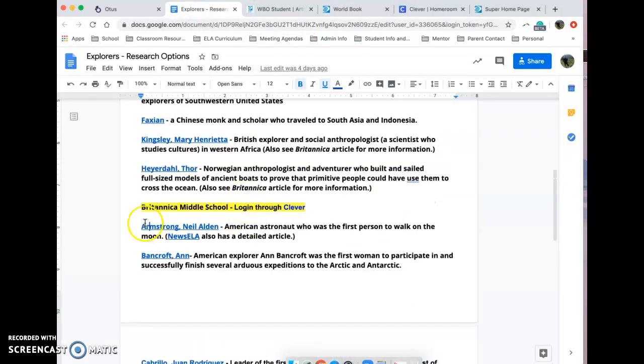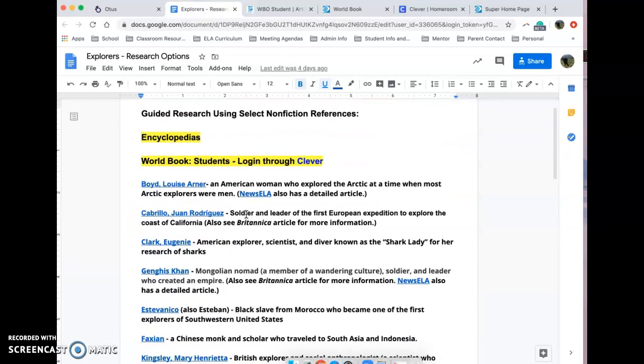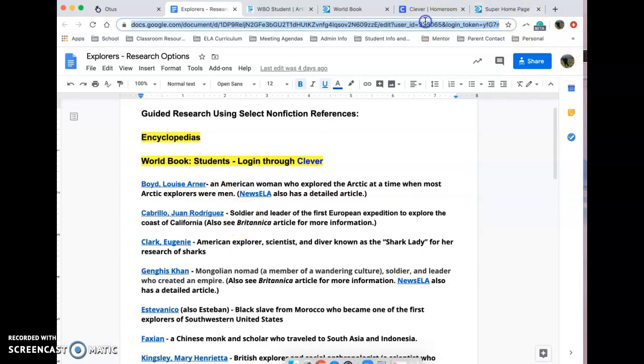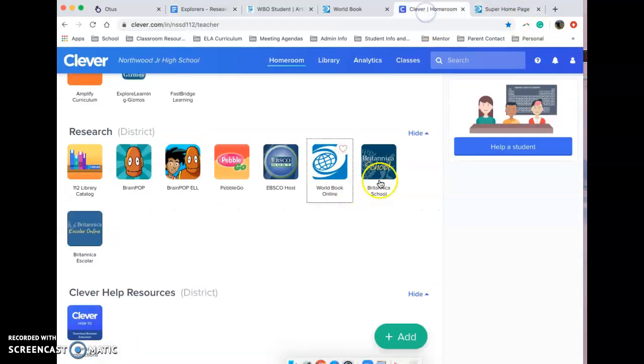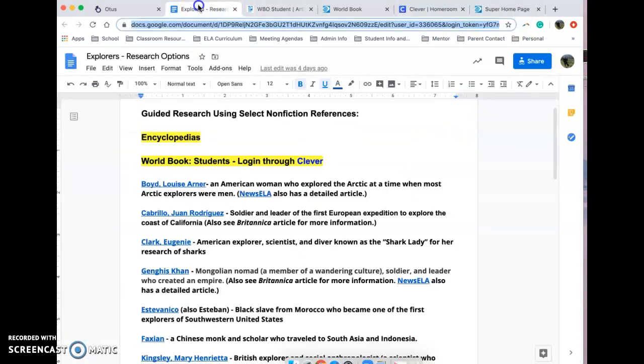So you just need to make sure you've logged into whichever one your link is from. For example, for Britannica you'd want to be logged in through Clever for Britannica and World Book. So keep that in mind.